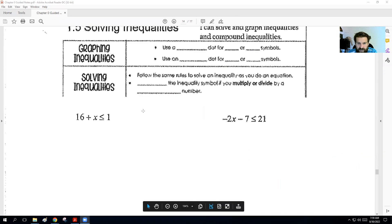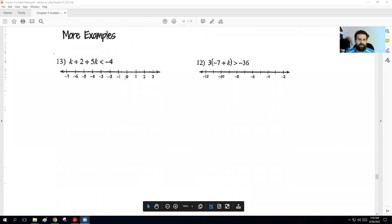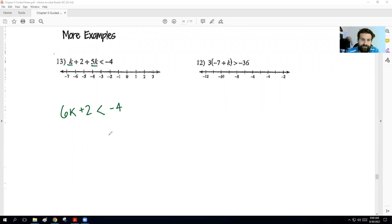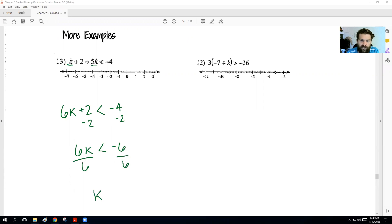Hopefully this isn't too bad — it's just the same thing we did in the last section, just that little extra rule with the shading. On this first problem, we have two K's on the same side, so we need to combine them. We would get 6K plus 2 is less than negative 4. We're going to subtract 2 from both sides and we get 6K is less than negative 6. We'll divide by 6 — even though our answer is negative, we did not divide by a negative. We divided by a positive 6, so the sign still is less than negative 1. To graph this, we go to negative 1, put an open dot because it's just a straight up less than, and shade everything to the left of it.